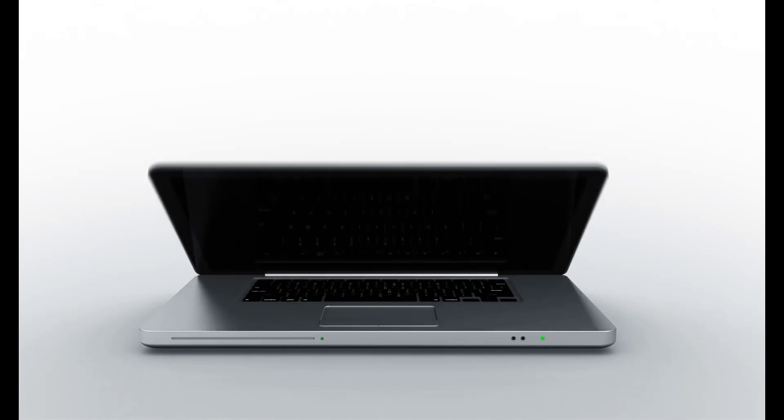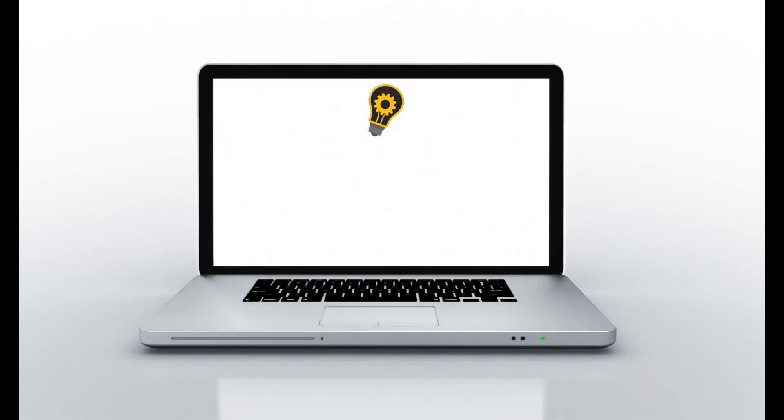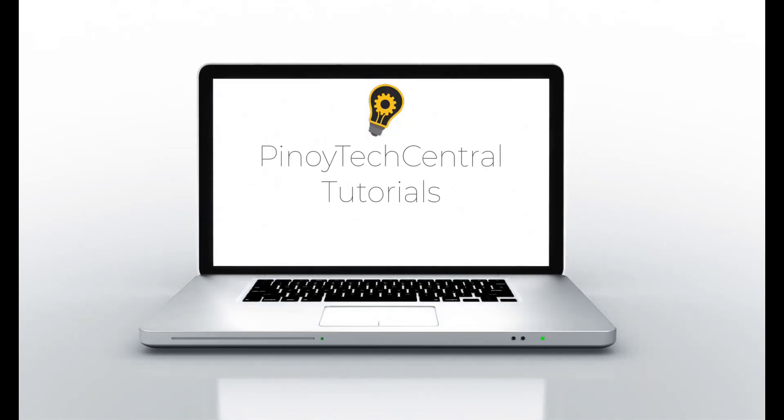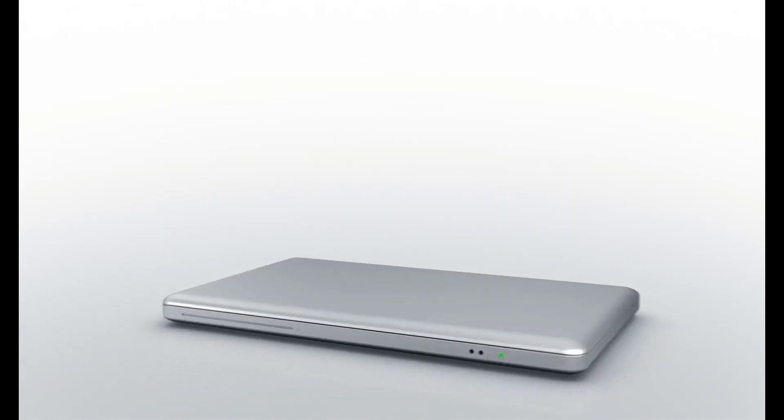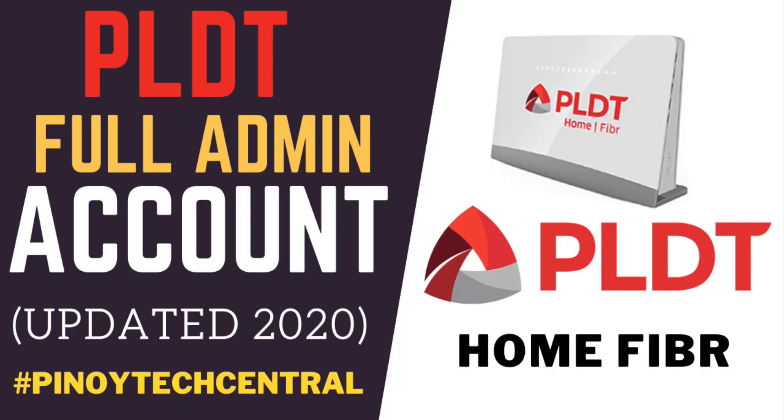Hello and welcome to a new episode of Pinoy Tech Central Tutorials. Today, we will be featuring an updated version on how to unlock PLDT full admin account.